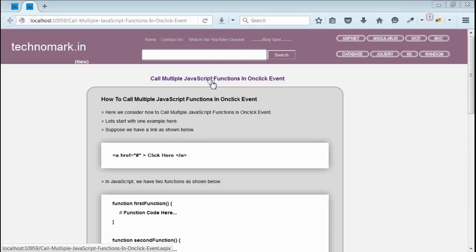Today we consider how to call multiple javascript functions inside onClick event. Let's start with an example here.